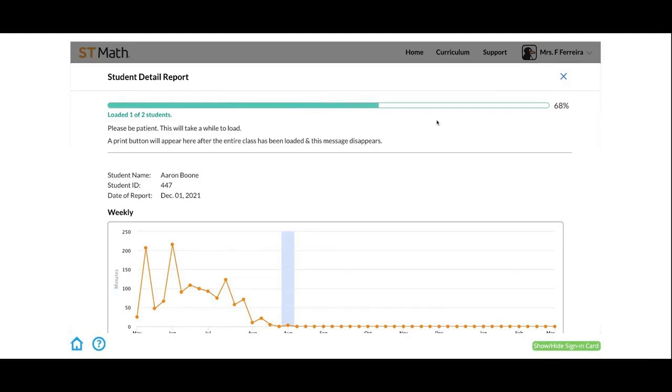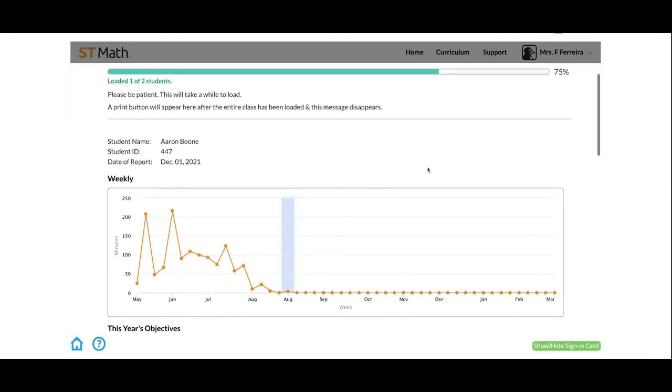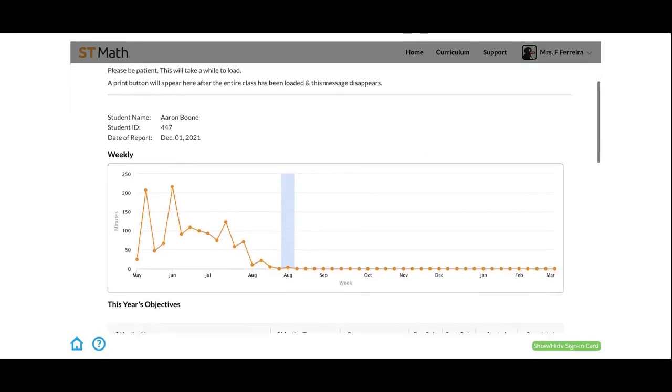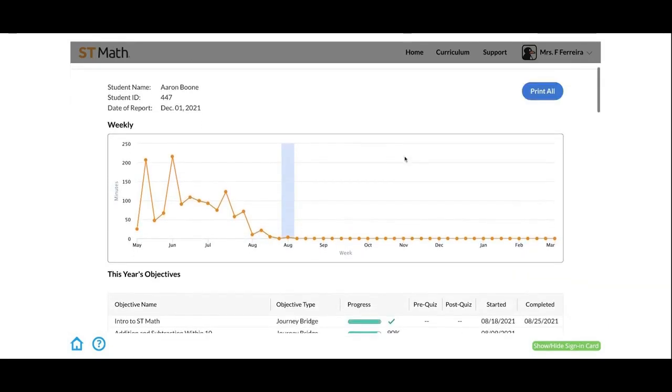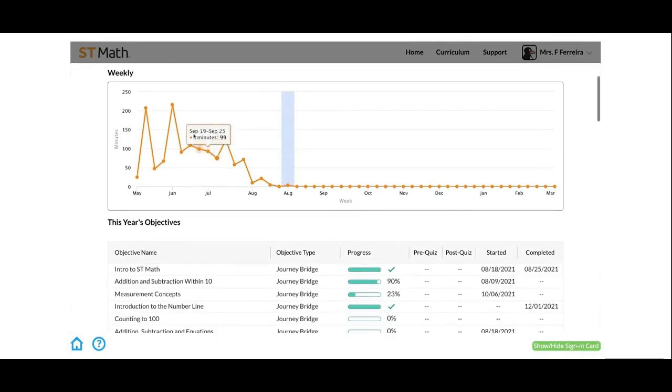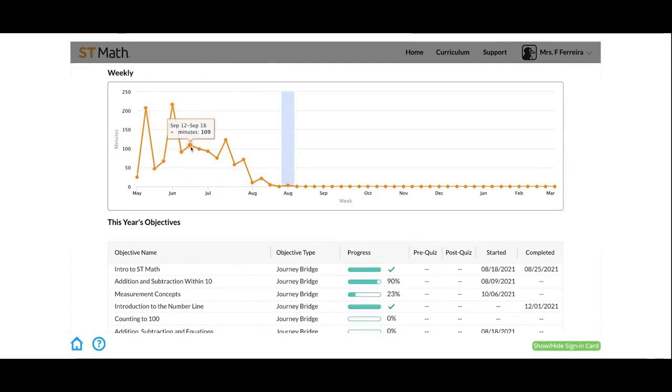Depending on how large your class is, it's going to take just a second to load all of them. For every student, you're going to see the same data listed. It's going to have the date of the report and this nice graph here that will show how many minutes the student has played each week for essentially the whole year.